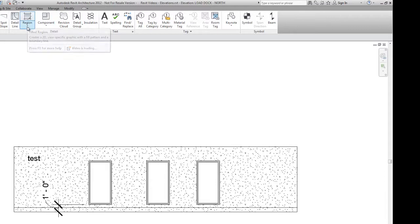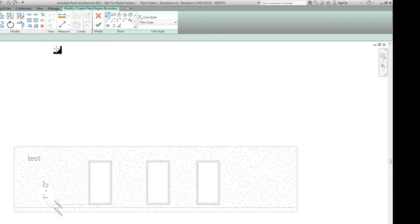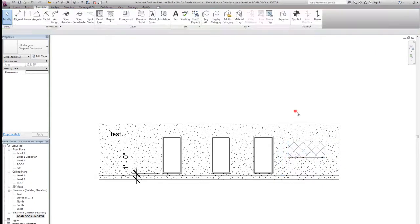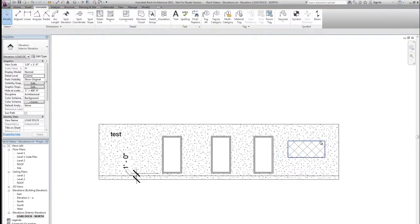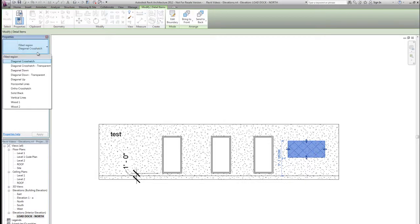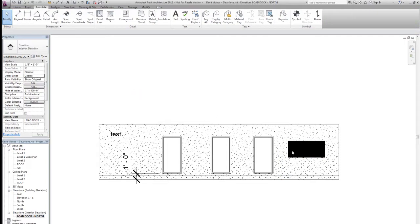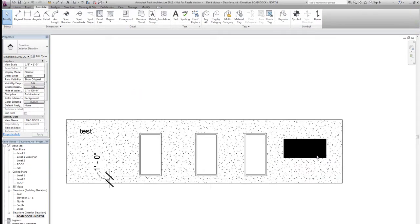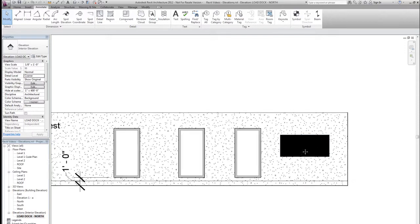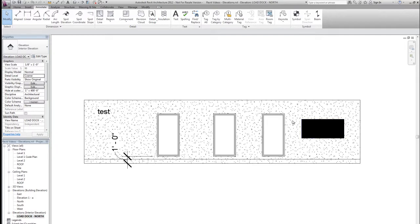We can also add things such as filled regions. So if we want an actual pattern to show up, we can do that. We also have several different types of patterns to select from.